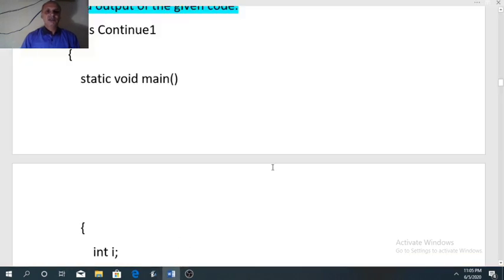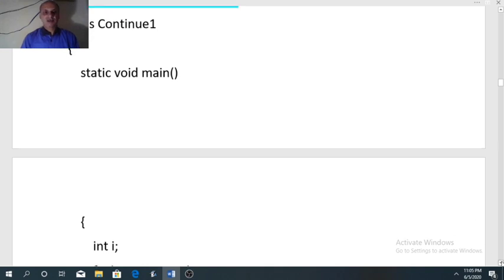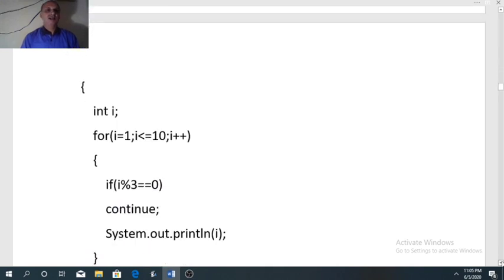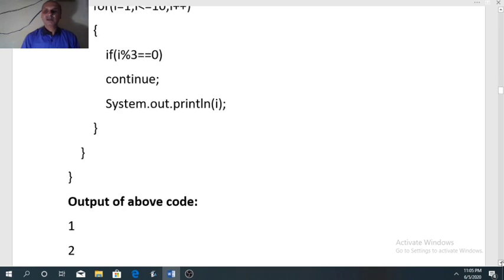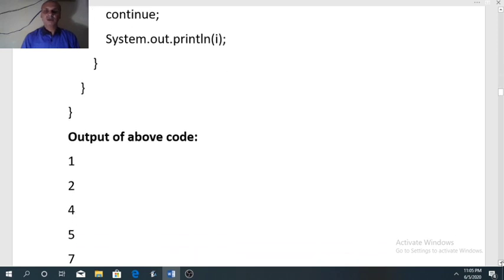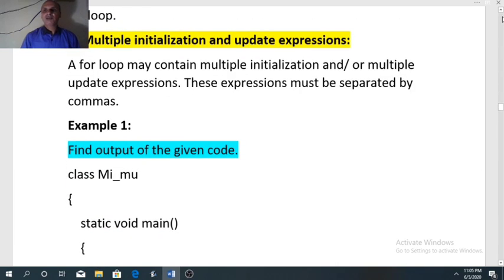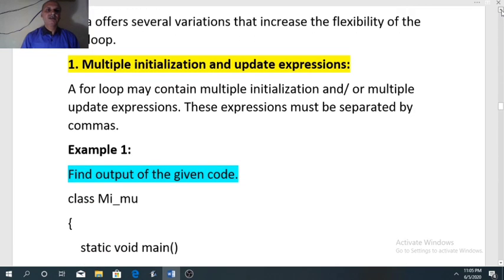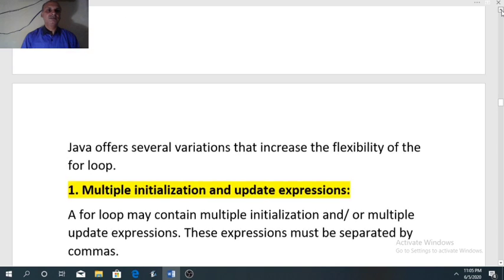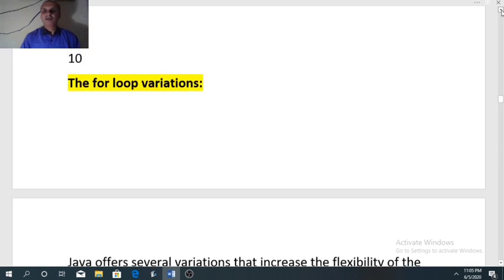So far we have discussed all four jump statements: break, continue, return, and system.exit. Now we will discuss the different variations of the for loop — meaning in how many ways the for loop can be used. There are five different ways in which a for loop can be written, and we will discuss them one by one.